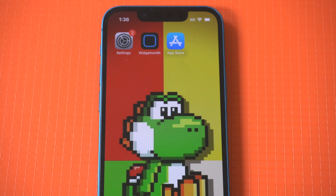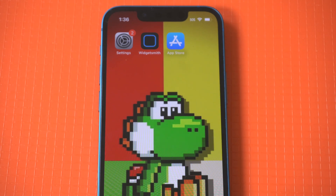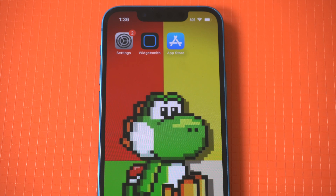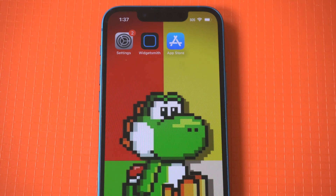Since the release of iOS 14, Apple has let you customize your iPhone and iPad home screen to suit your preferences. While the full customization options in iOS don't come close to anything on Android, you can now make some different changes to your home screen to make it stand out, like adding customized widgets.